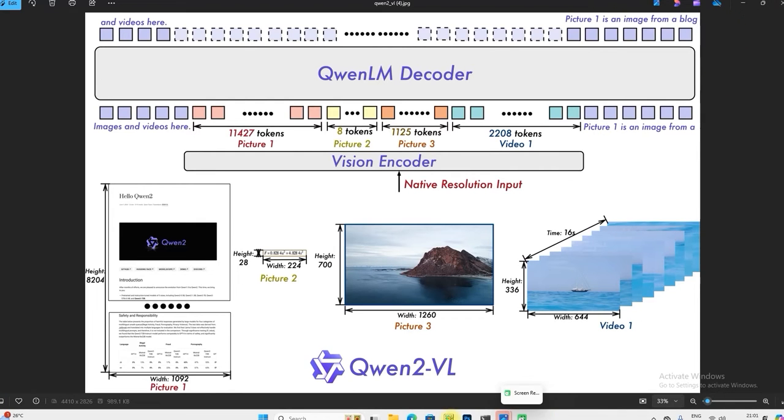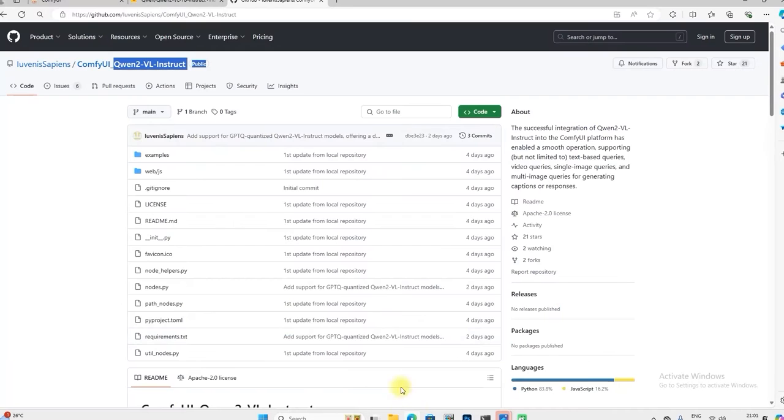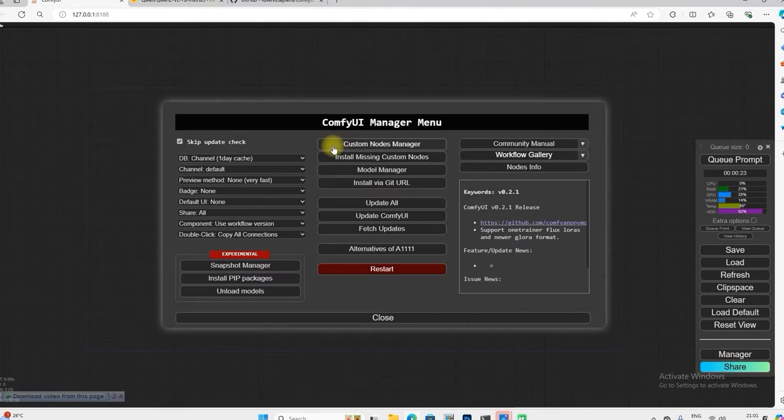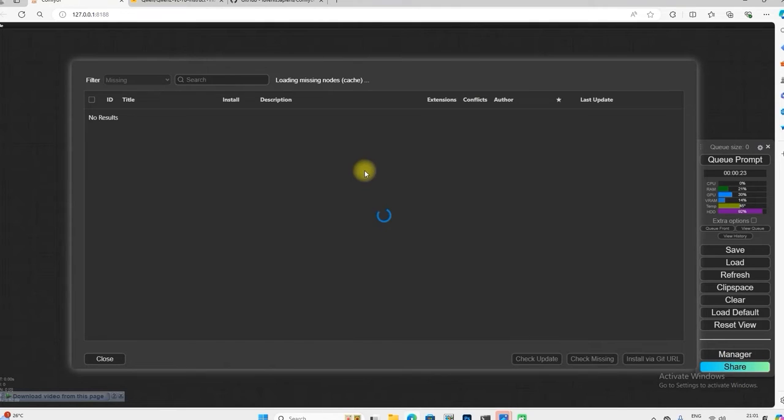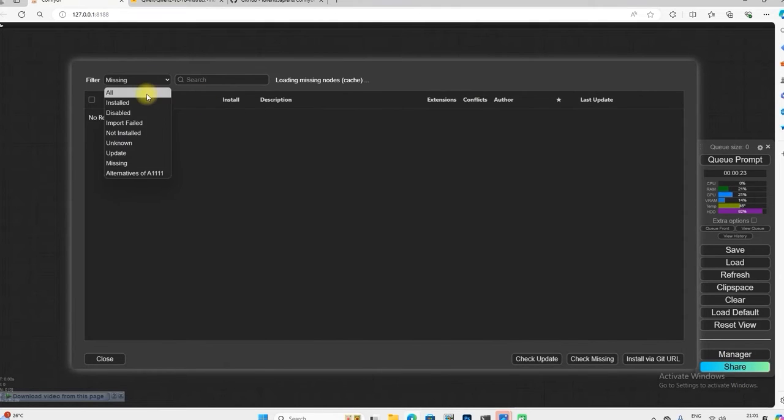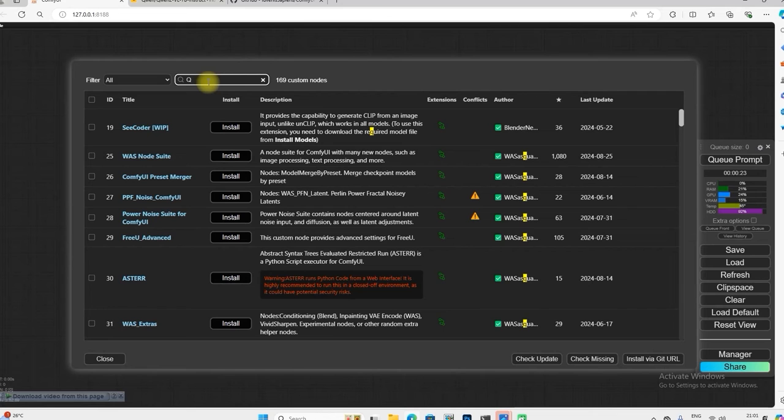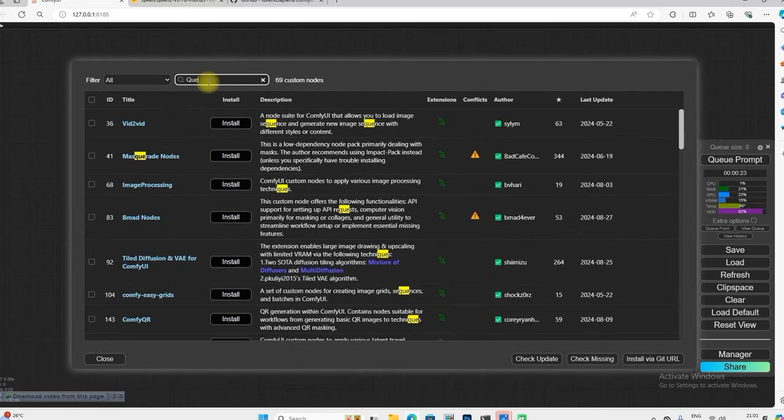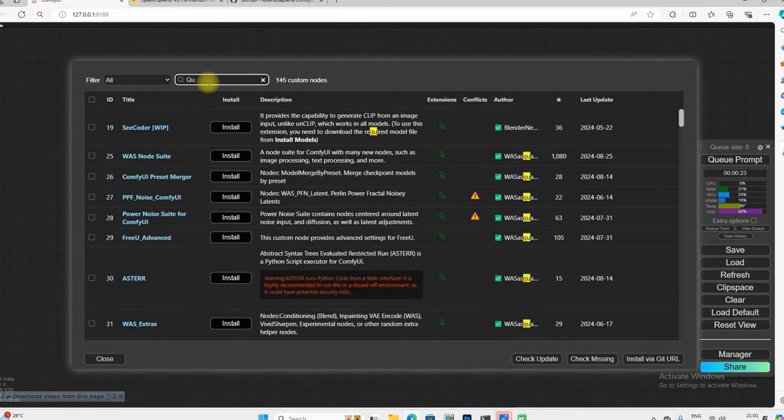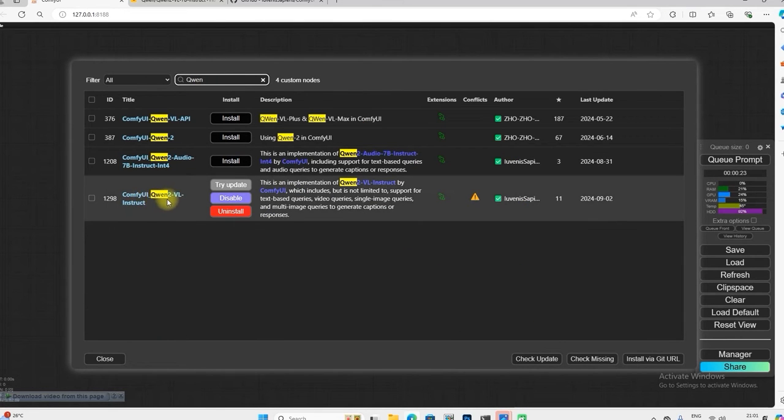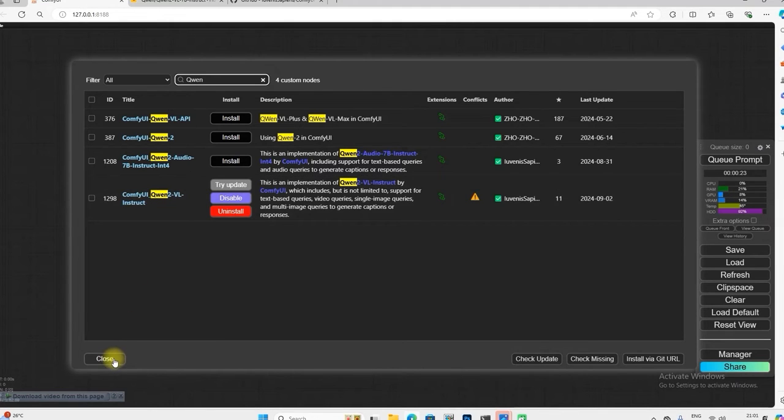We open our ComfyUI and go to the manager and search for the node. You have to install the Qwen2-VL structure and after restarting, you have to open this workflow.